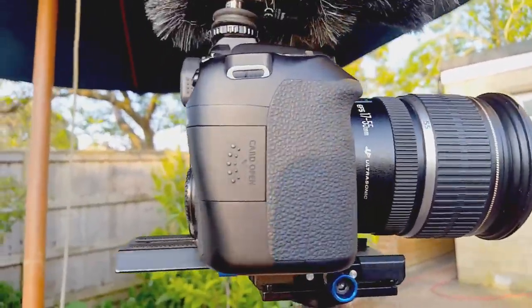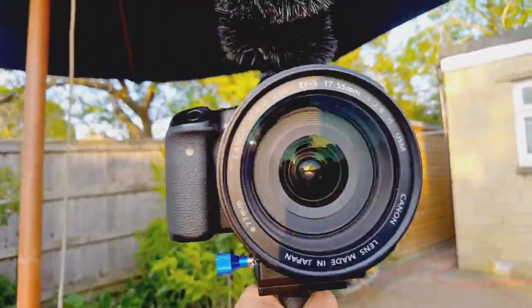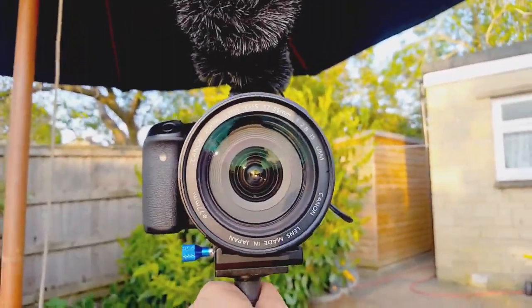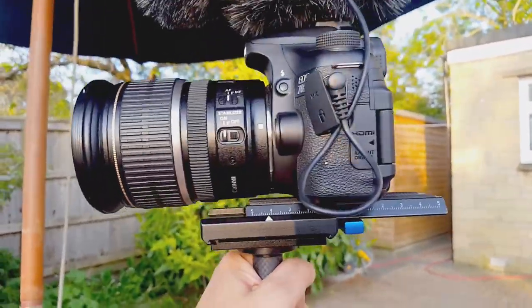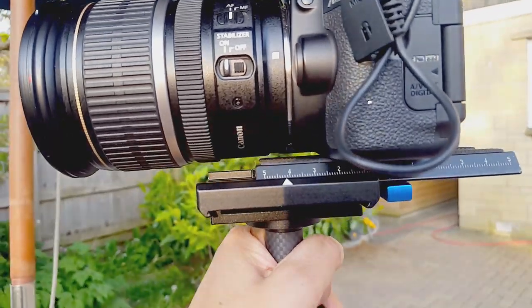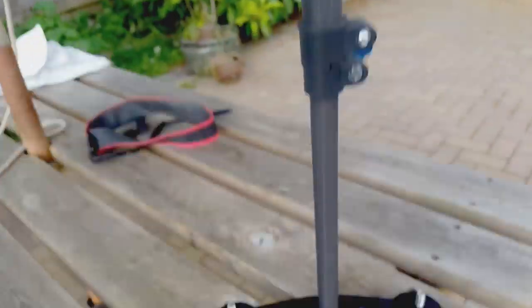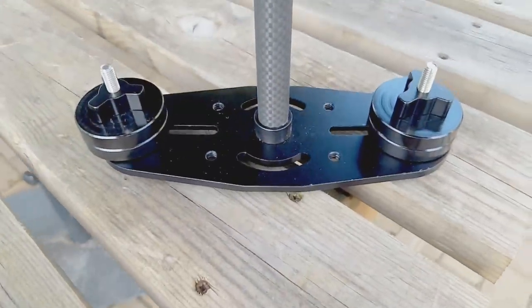So I think within like 10 to 15 minutes of trying to set it up, these are the types of shots I was able to achieve.